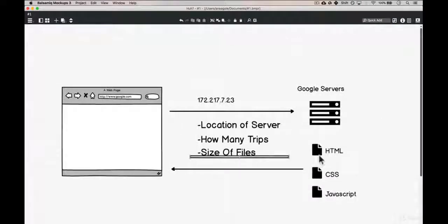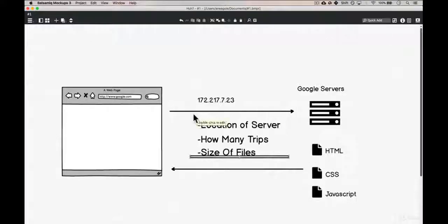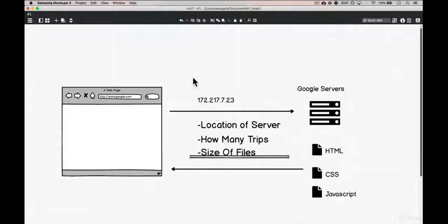And finally, size of files. If the HTML, CSS, or JavaScript file is massive — say 100 megabytes — that's going to be a lot slower to transfer over the internet than if it were just a couple of kilobytes. So there it is: these three things — server location, number of trips, and file size — are what you'll carry with you every time you're building an application or website to ensure fast performance. Talk to you soon, bye bye.